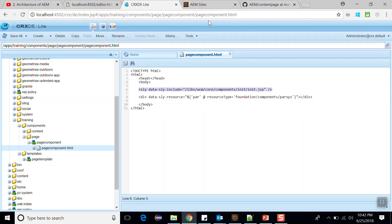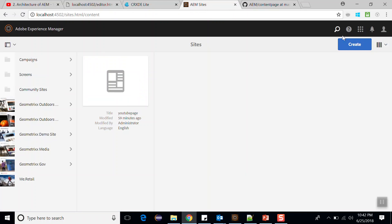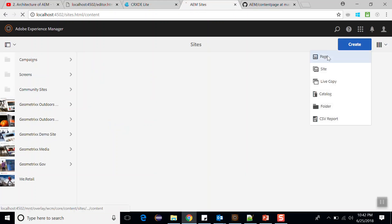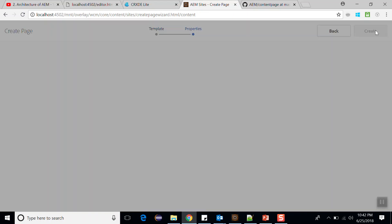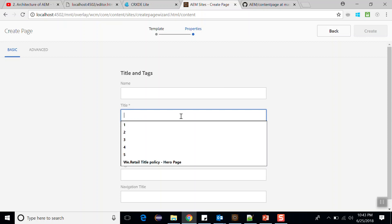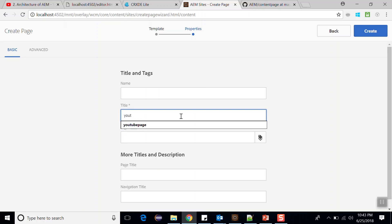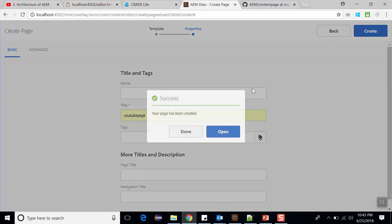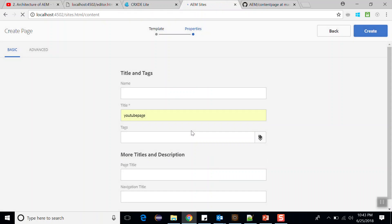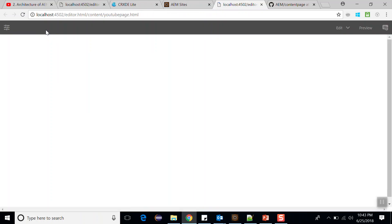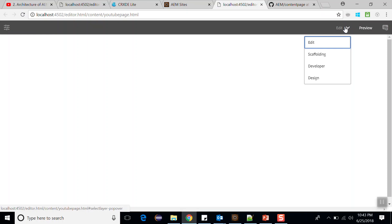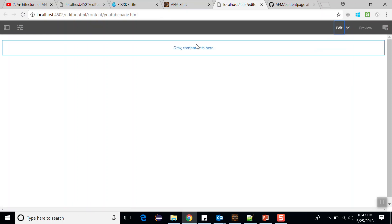Now let's go and create a page. Go to the Sites console and create a page here. Select the page template which we have created, click next, and name it as 'YouTube page'. Click create. Now if we open this page we should see the parsys. Go to edit mode — it is working perfectly fine and we have the parsys.